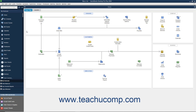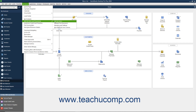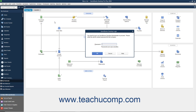You can set up users by selecting Company, Set Up Users and Passwords, Set Up Users from the menu bar. If you have already created an admin user, you will need to enter your password into the QuickBooks Desktop Login dialog box and click OK.